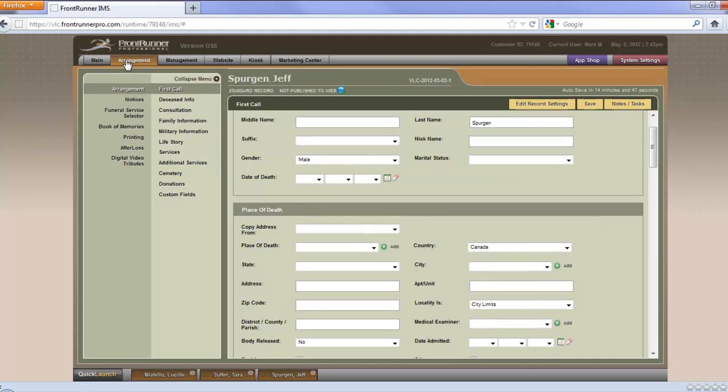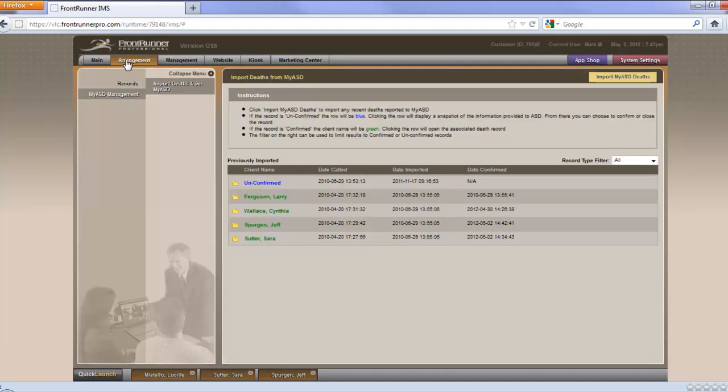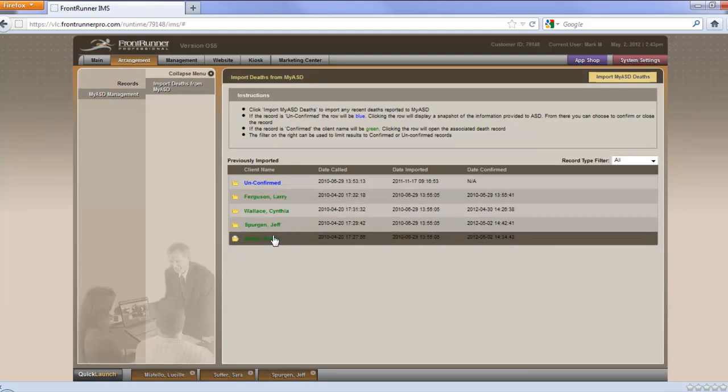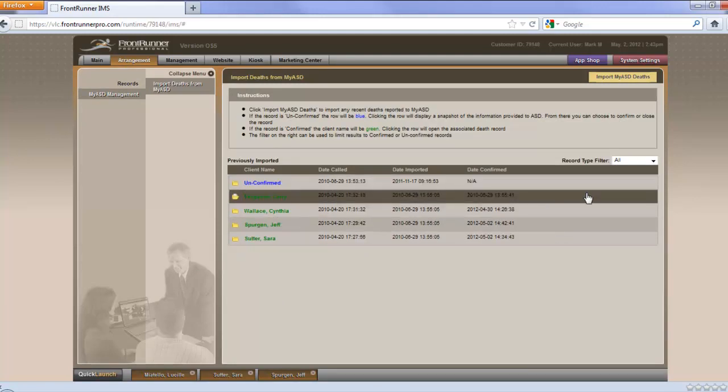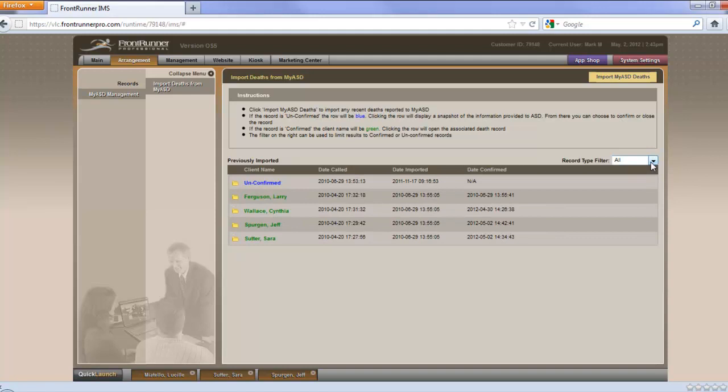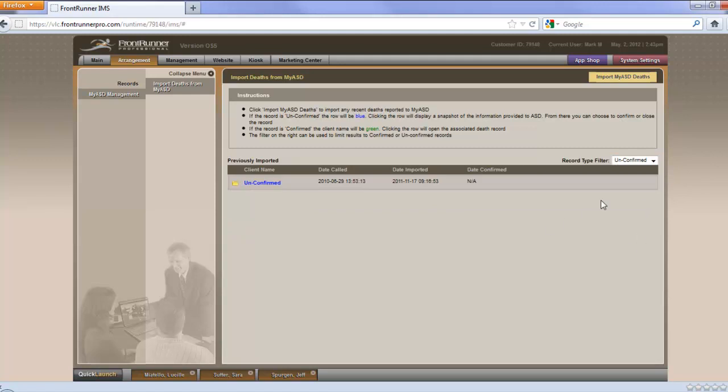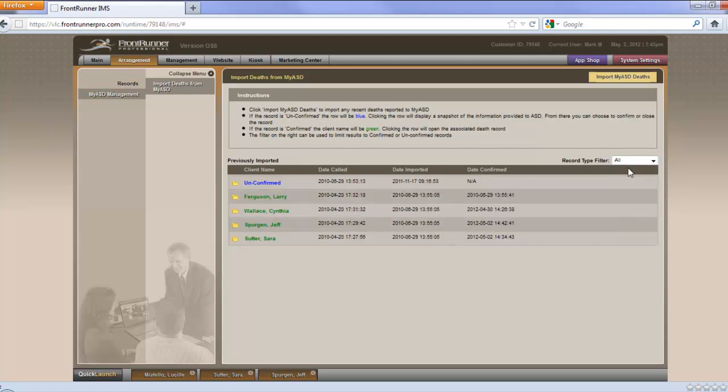Now we'll go back over to Arrangement one more time. And we're still on the imported deaths. And you'll see that we do now have four confirmed and one unconfirmed. You do have a filter. If you have a lot of records in here, you can filter them by the confirmed ones and also by the unconfirmed. We'll go back to All. And that's pretty much how you set up the ASD interaction and get your records imported from ASD and also export information to ASD. Should you require any further information regarding the ASD setup, we ask you to contact your project manager or send an email to support at frontrunner360.com.